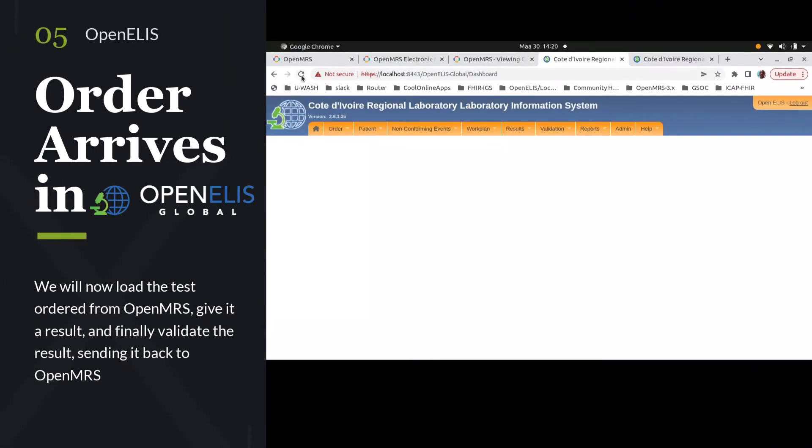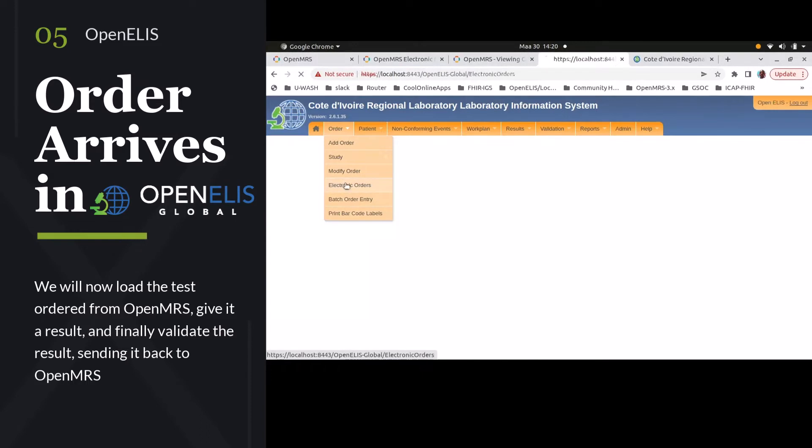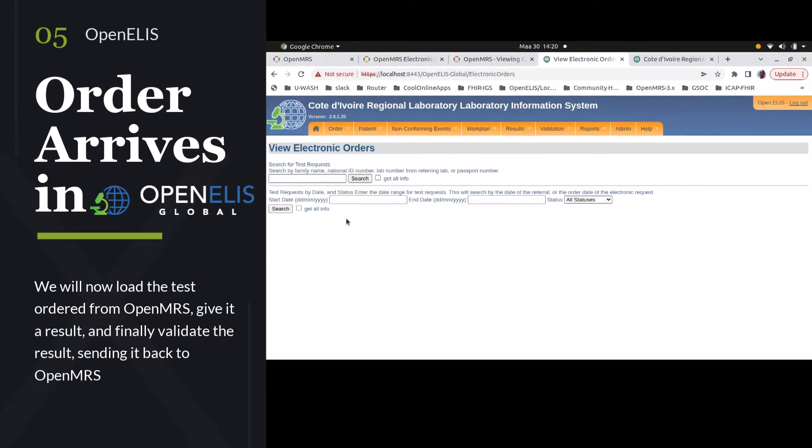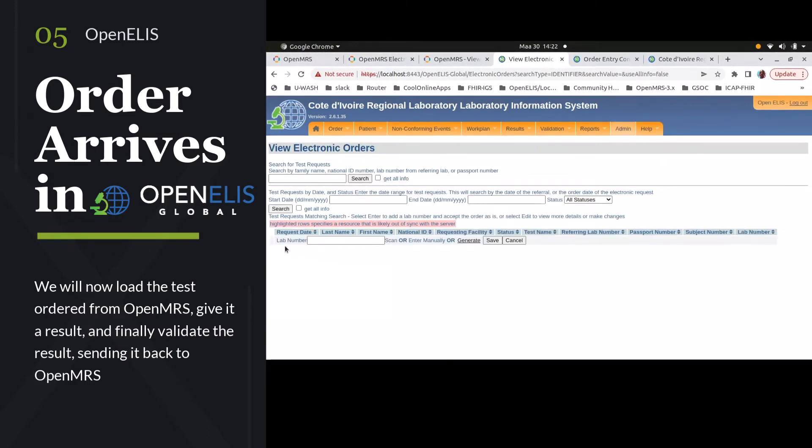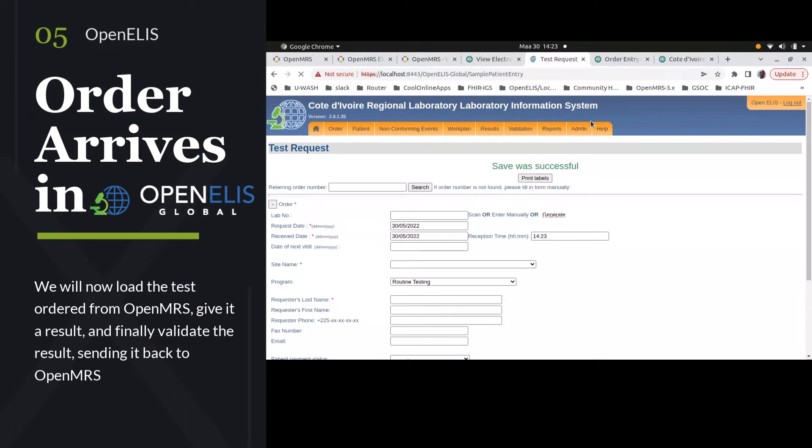So in OpenELIS itself, we're going to go to electronic orders where we see incoming orders. We're just going to search for everything. Here we can see our test patient and lab. We're going to go ahead and save that into the OpenELIS system.